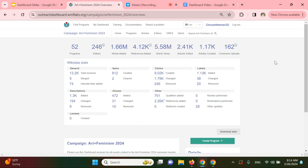From here, you can log in with your Wikipedia account. If you don't have a Wikipedia account, you can create one at this time. Because I'm already logged in, the green box is visible down here that says Create Program. That won't be visible if you're not logged in.